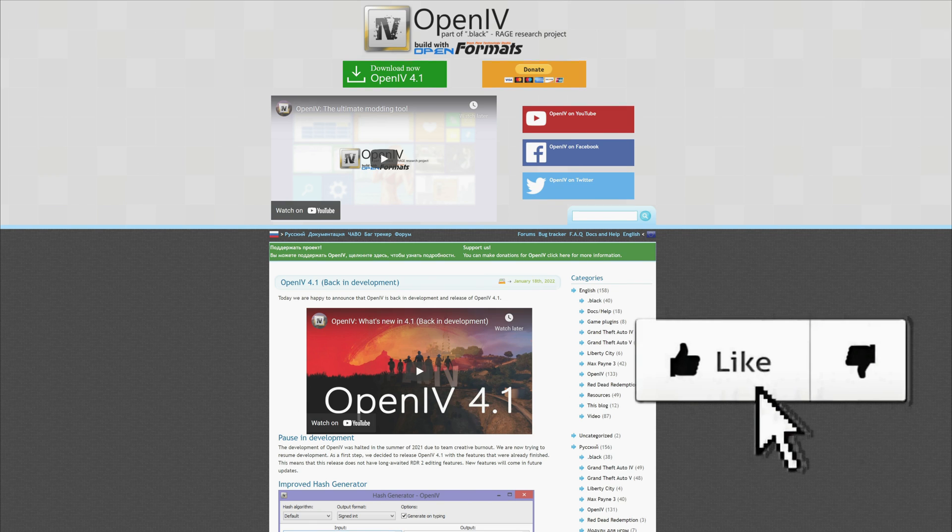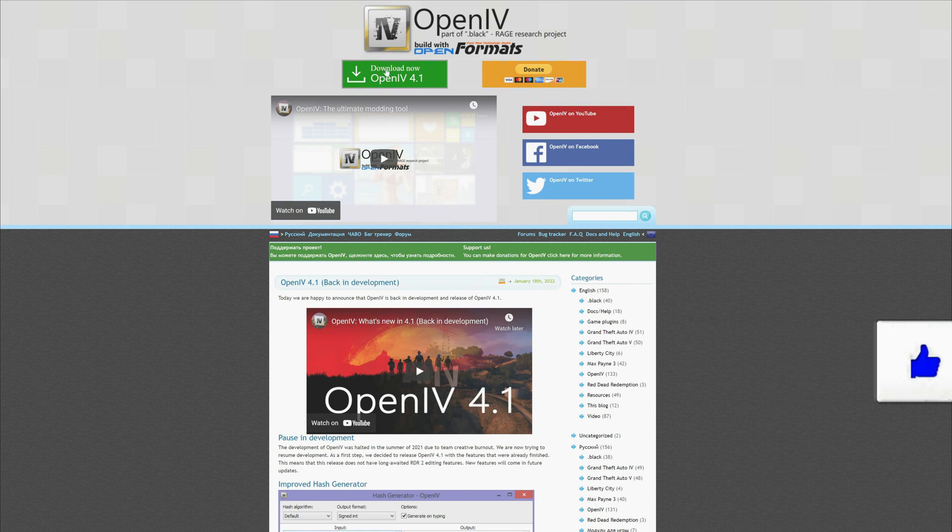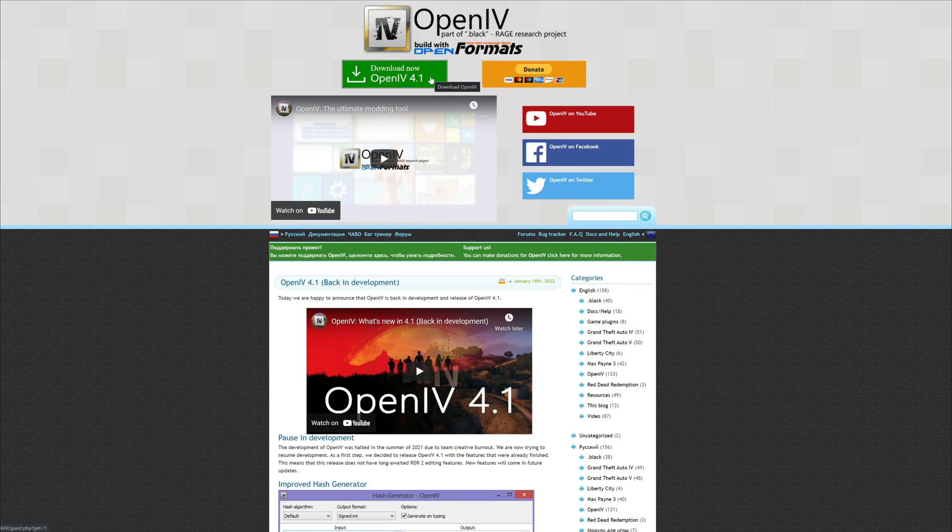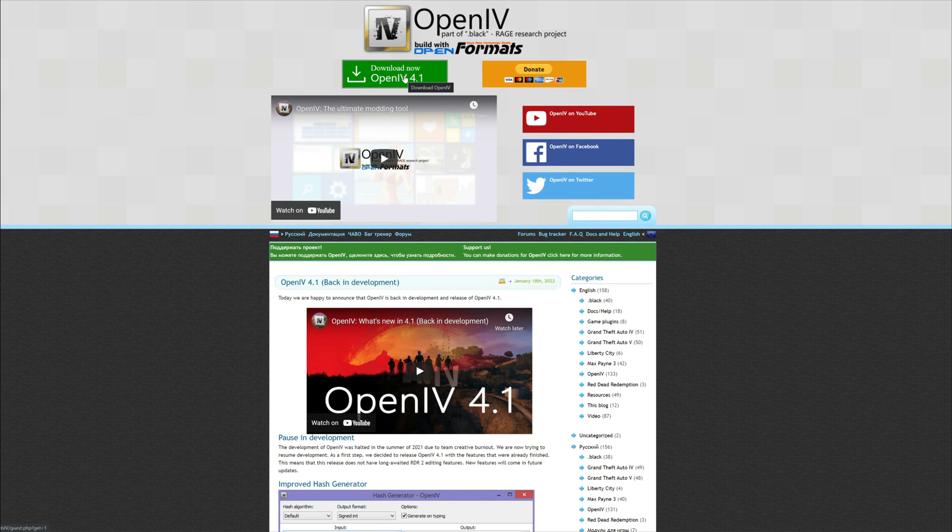Once you get here, you want to select the green button that says download now. Whatever version it is on or updated to, it will always have the latest version right here. Go ahead and select the green arrow to download.